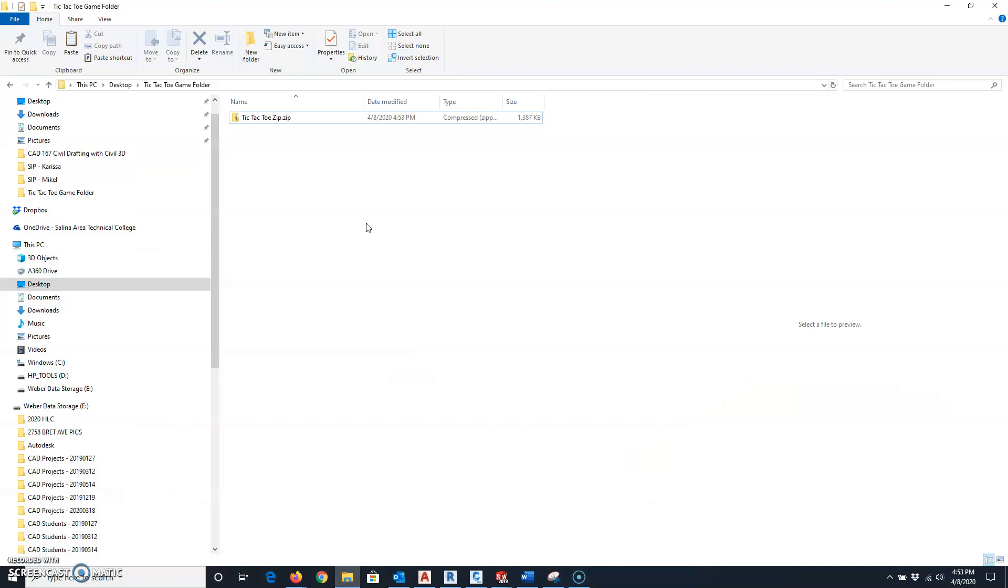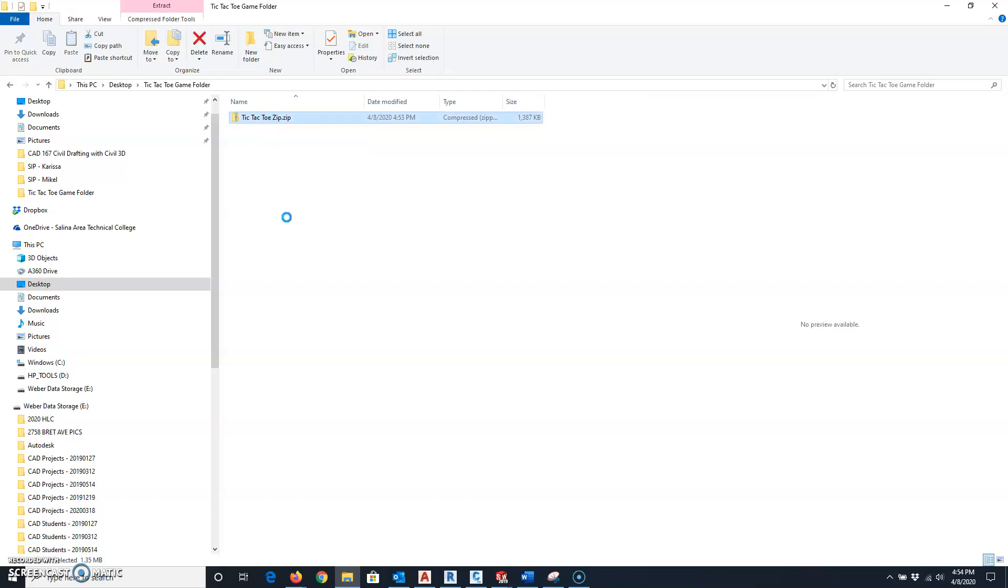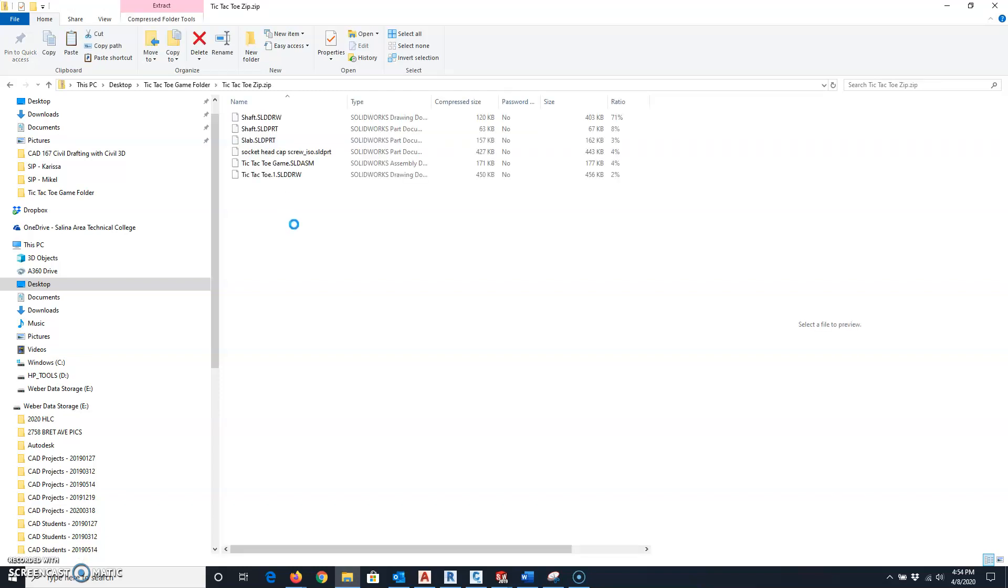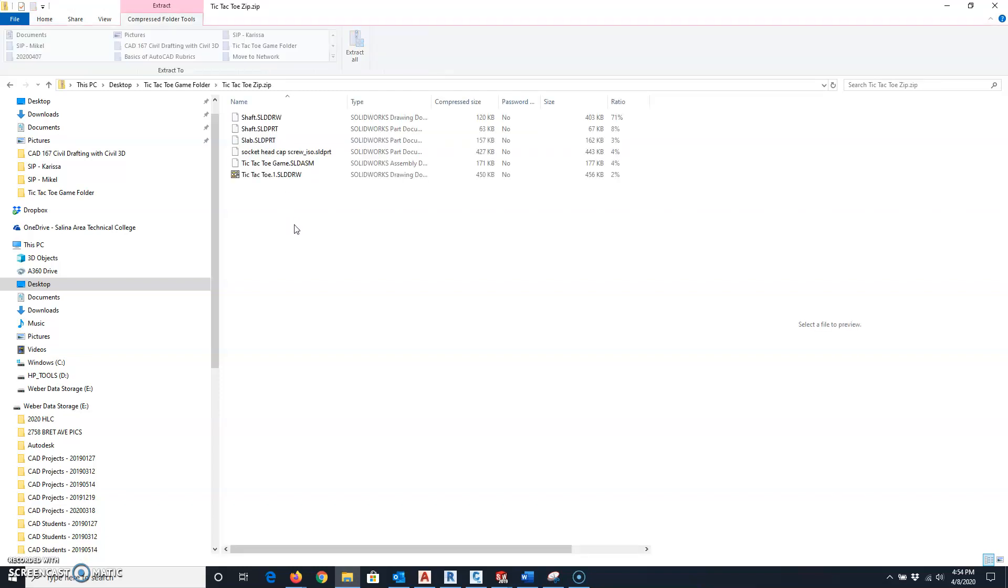Then I can go out to my desktop, find this tic-tac-toe game folder, and there's my zip file. I could pull up my email and send that to somebody. They'll have all of the different components as well as the drawing that I created.